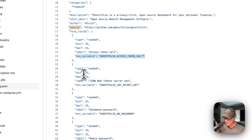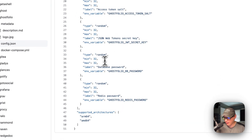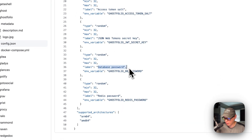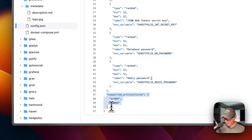Same with the JSON web token secret key down here, and the database password, and the Redis password. The supported architectures that the Docker image supports are ARM64 and AMD64.